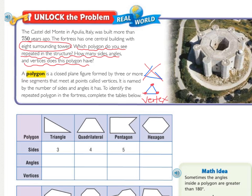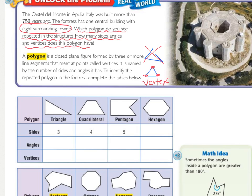Let's go ahead and fill in our table so we can start to identify what shape we are seeing in this fortress more than one time. A triangle has three sides — the sides are just the straight lines. How many angles? An angle is where two lines come together. A triangle has three angles, and how many vertices does it have? It also has three points. Something to notice is that 'tri,' T-R-I, means three.